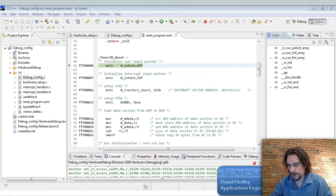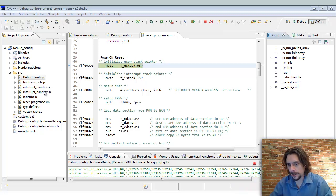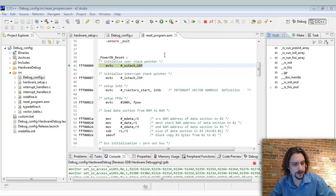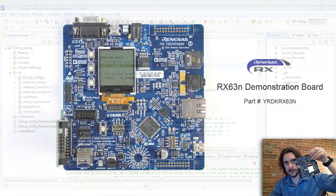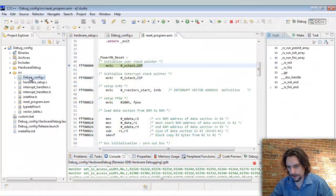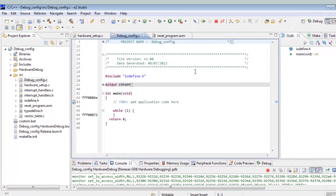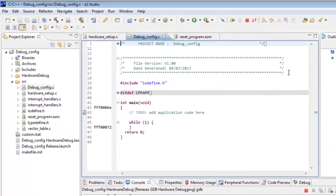Hi, in this episode we're going to take a look into e² Studio and see how we set up a simple breakpoint. We already have a project here that's open and we're connected to this RDK RX63N board and we have some code here — it does nothing. Let's set ourselves up a global variable and see if we can set a breakpoint on that.